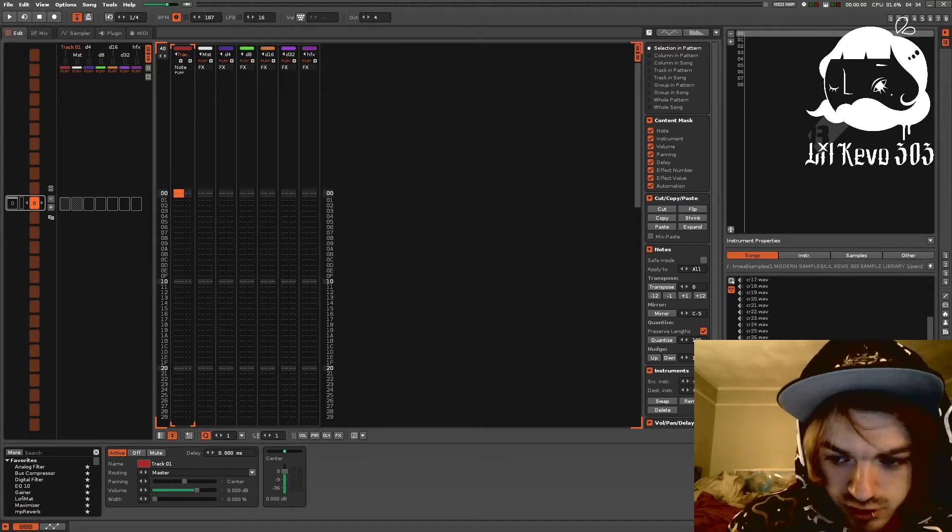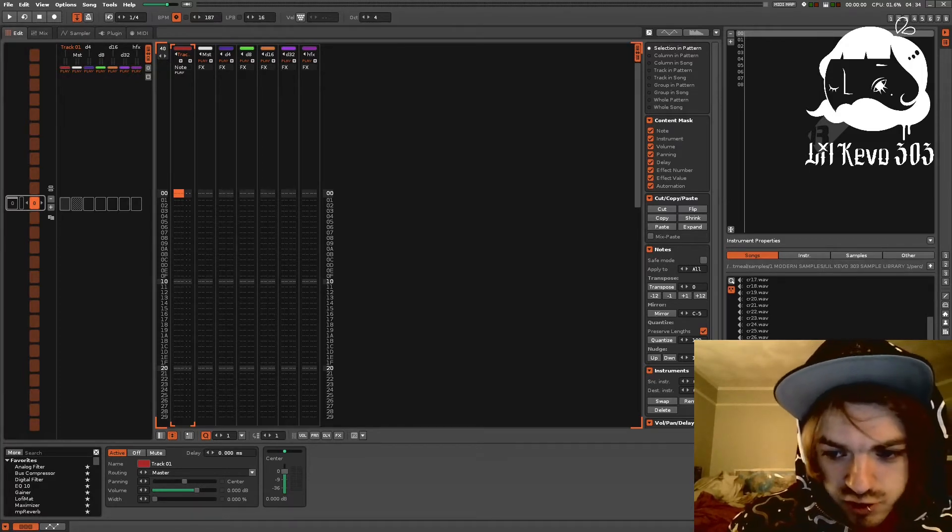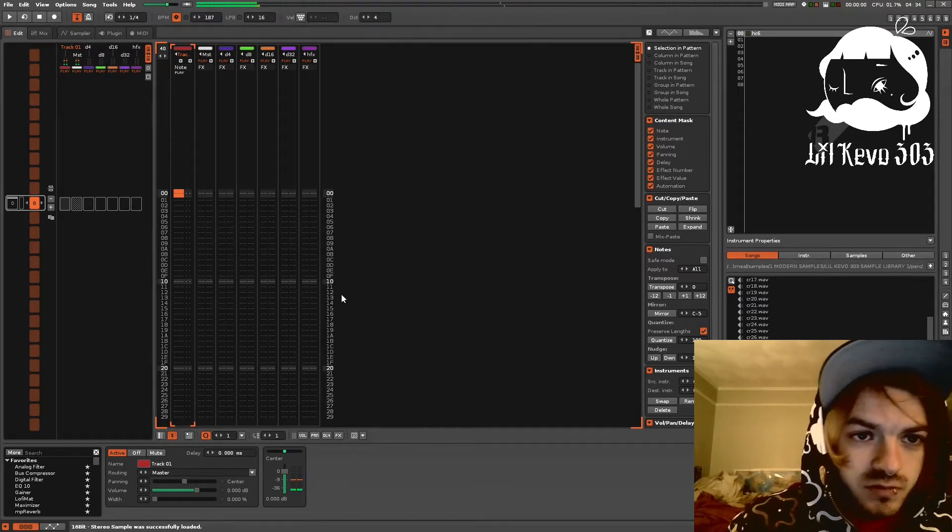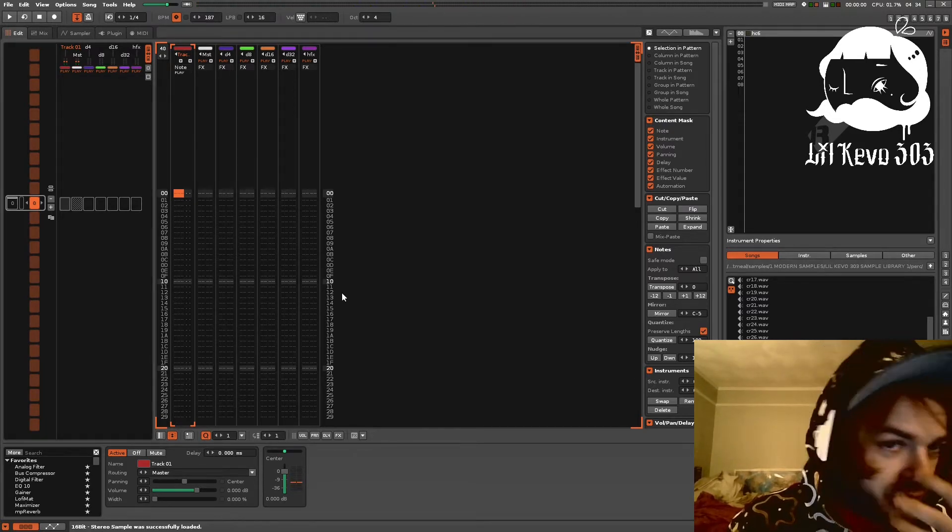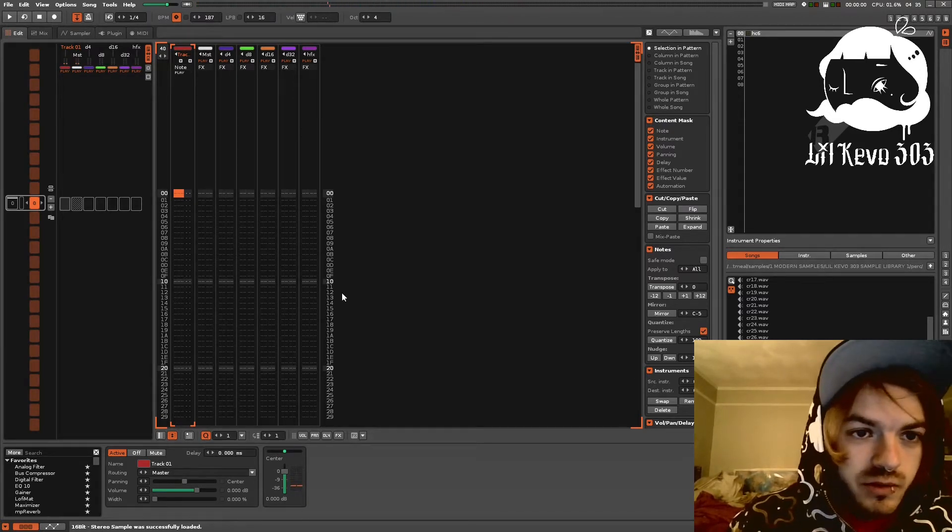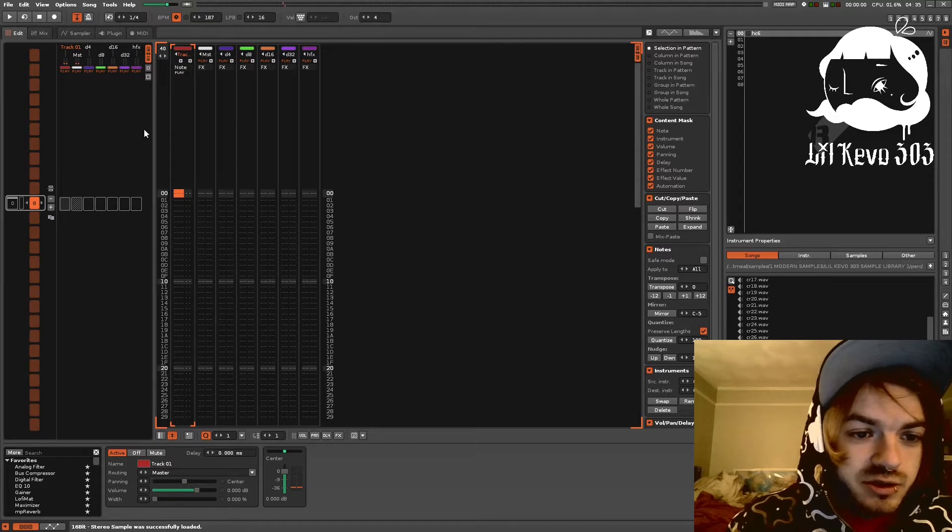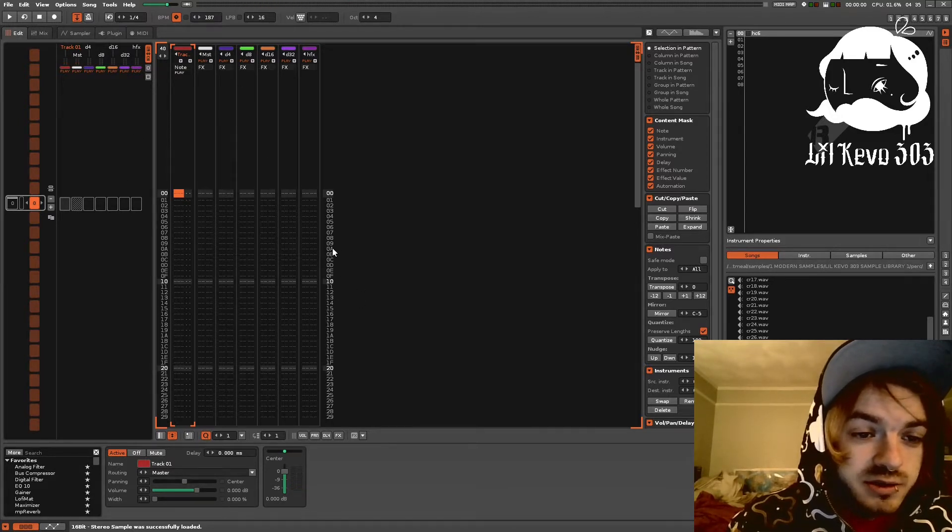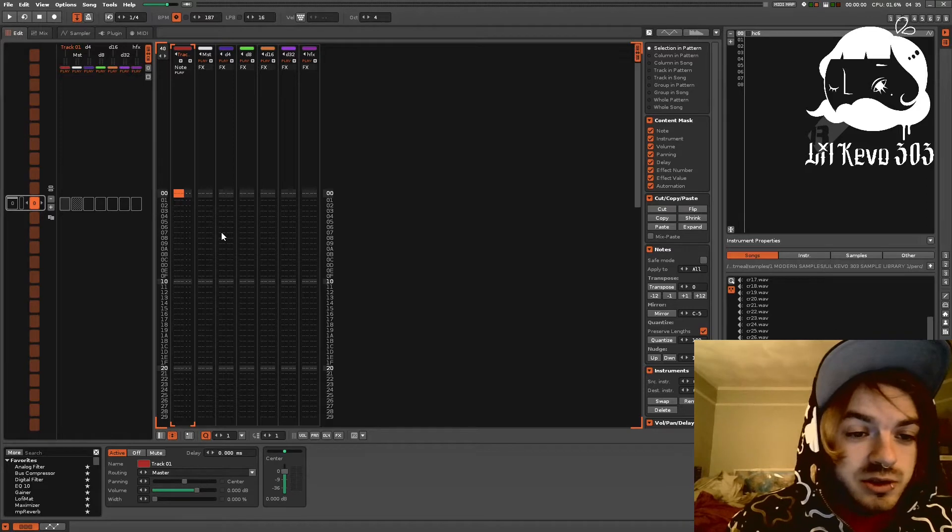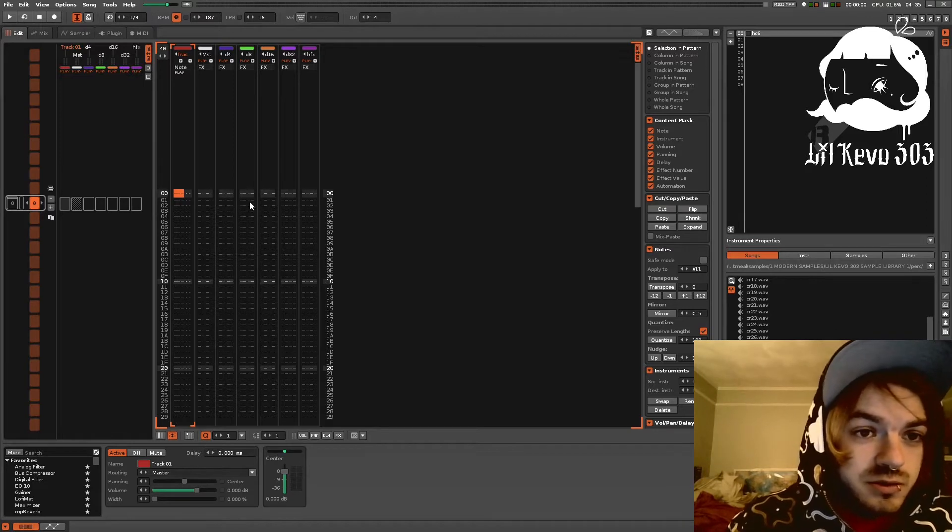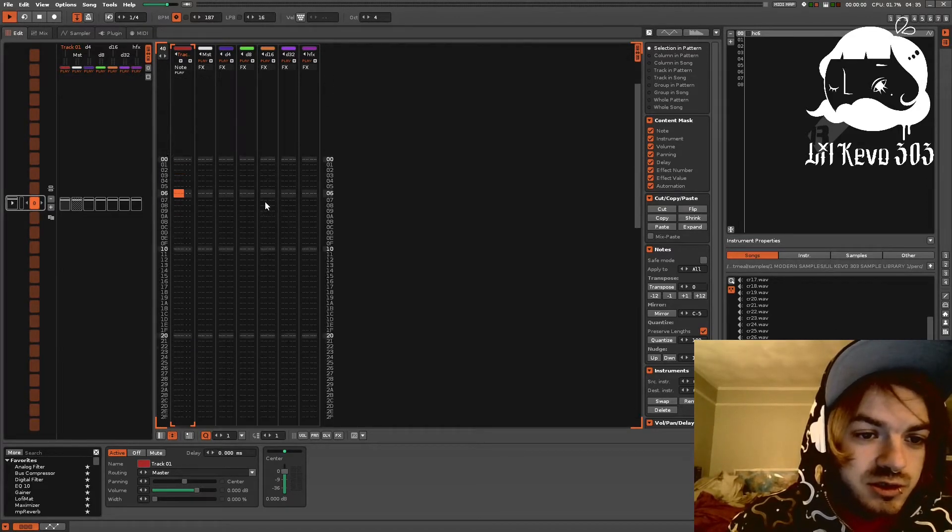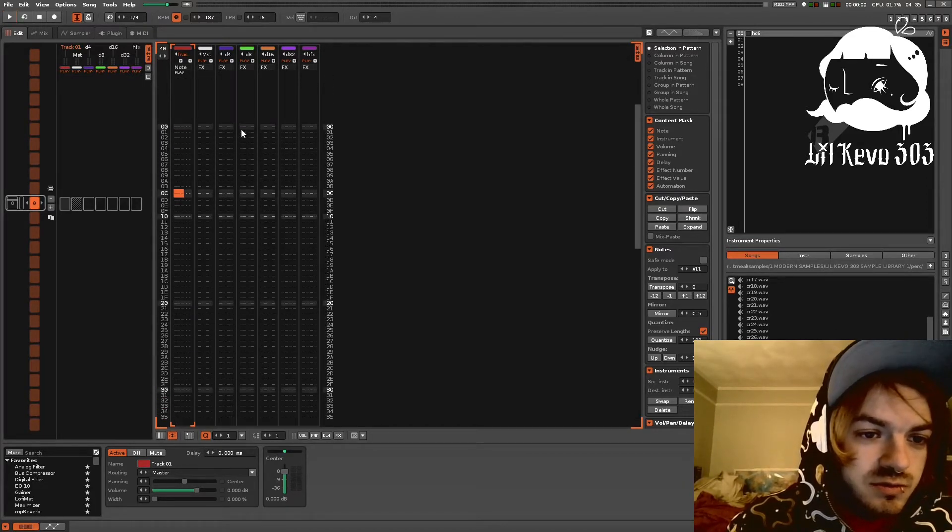So just to explain the concept real quick, lines per beat. It defines the amount of lines basically in a quarter note. So you can see here it's 16, we got 16 for each bar.